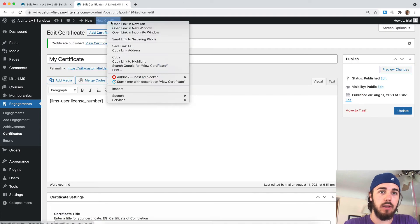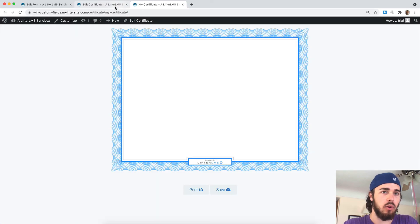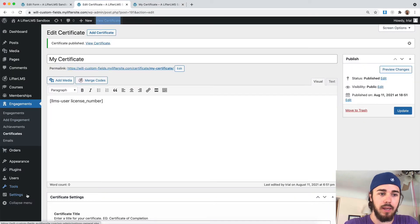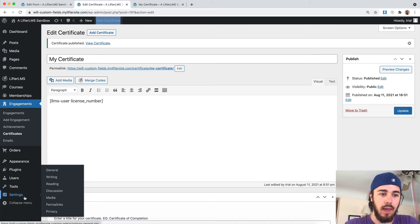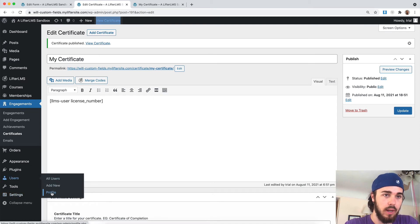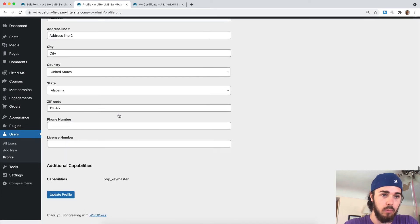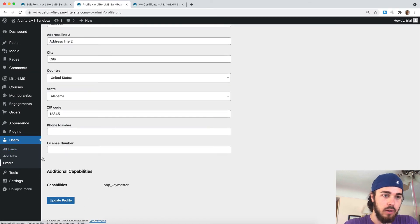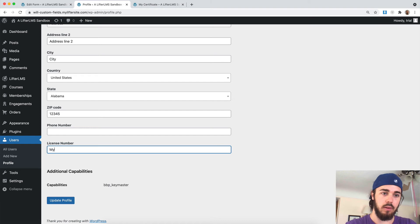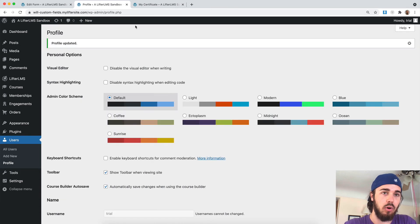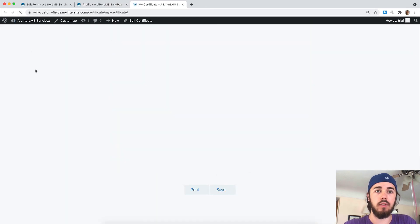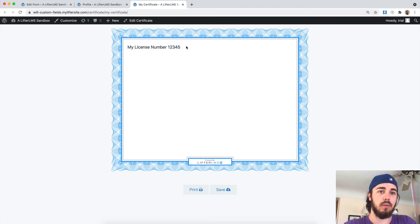Let me go ahead and publish the certificate and let's take a look at it. Currently it's blank, but I don't believe my user has a license number. Let me go edit my profile real quick, give myself a license number, and that will display. Here under my profile, this is my license number. Let me go ahead and update my profile. Now, if I reload the certificate here, it displays my license number.